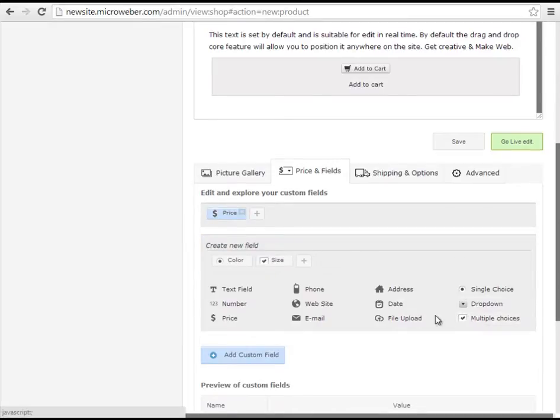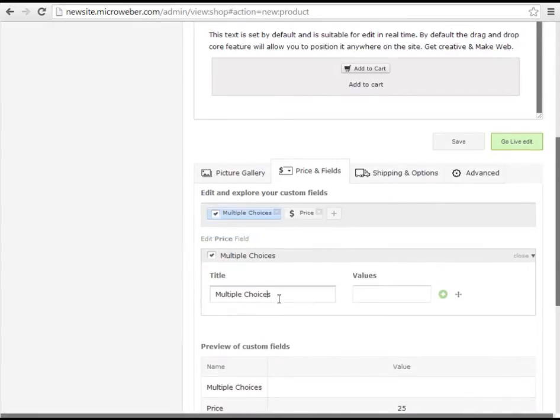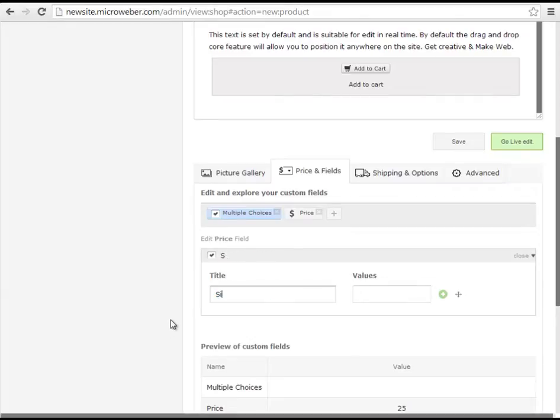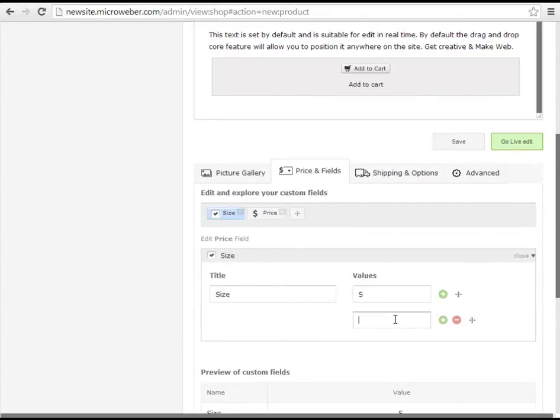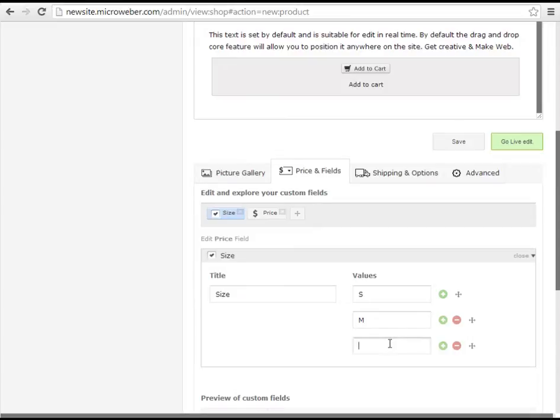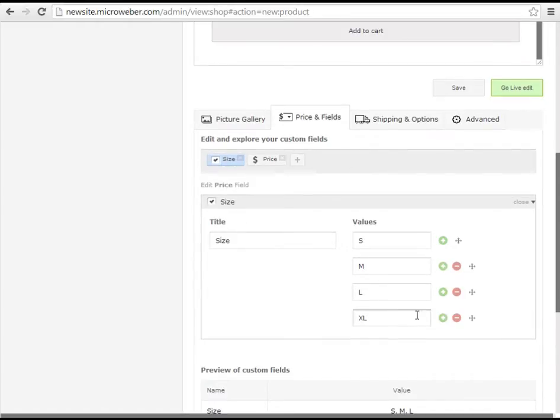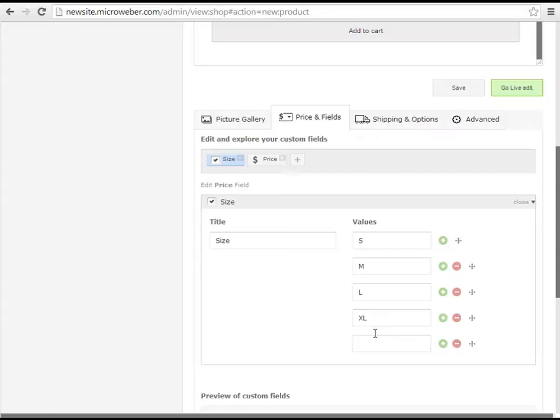I will add some multiple choice custom fields where I will add my sizes. I will add five different sizes for these t-shirts: S, M, L, XL and of course the biggest one XXL.